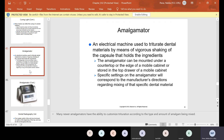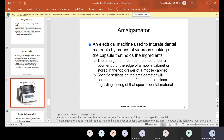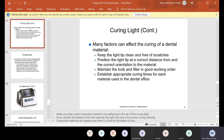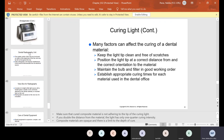The amalgamator is an electrical machine used to triturate dental materials by means of vigorous shaking of the capsule that holds the ingredients. It can be mounted under a countertop, on the edge of a mobile cabinet, or stored in the top drawer of a mobile cabinet. Specific settings on the amalgamator correspond to the manufacturer's directions for that specific dental material. The amalgamator is used for amalgam, which is silver filling; the curing light is used for composite, which is tooth-colored filling. You will use either one depending on what the office uses.